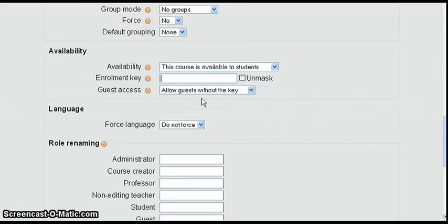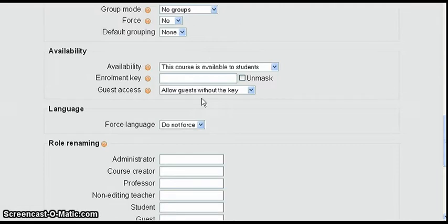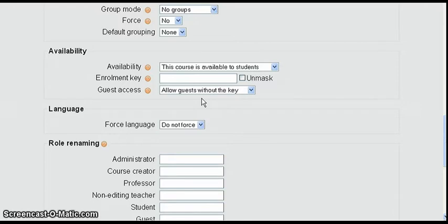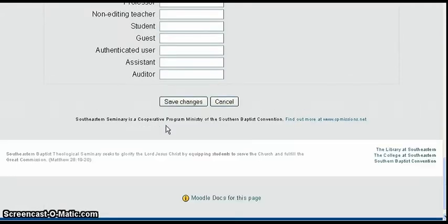Now setting it like this is also going to allow students to view a course even if they're not enrolled in it because they're treated like guests. There's no enrollment required, so that's another consideration.